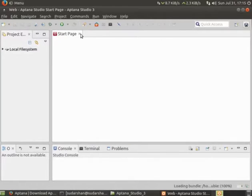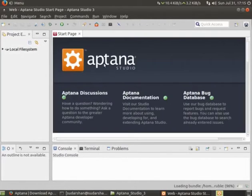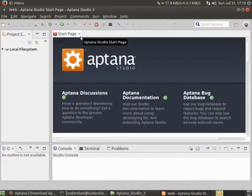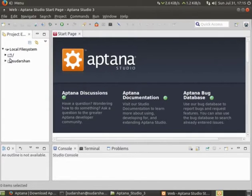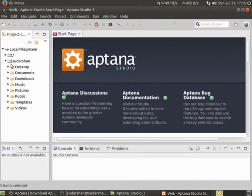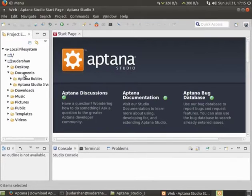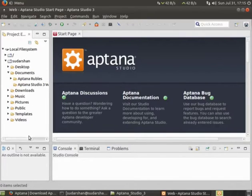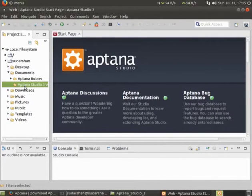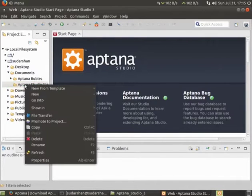Now what I'll do is I'll connect. First of all, I'll create a new project in the local file system, in user documents. There is Aptana Studio workspace. There is no folder over there.